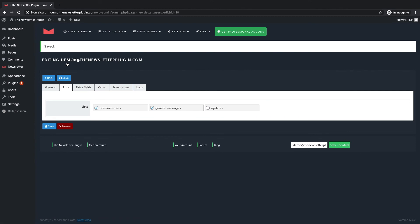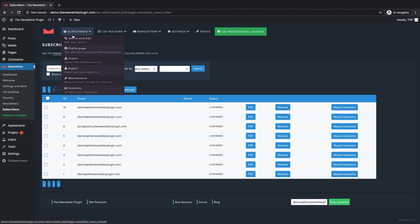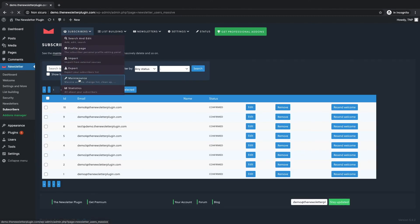The other way to manage subscribers can be found under the maintenance panel. Here you can insert all the subscribers to a list or move them from one list to another.